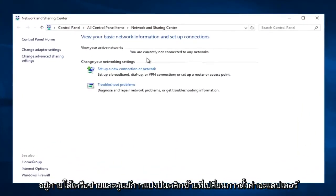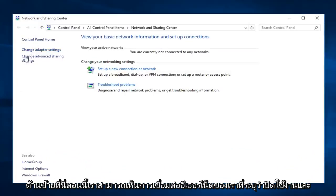Now that we are under the Network and Sharing Center, left click on change adapter settings on the left side here.